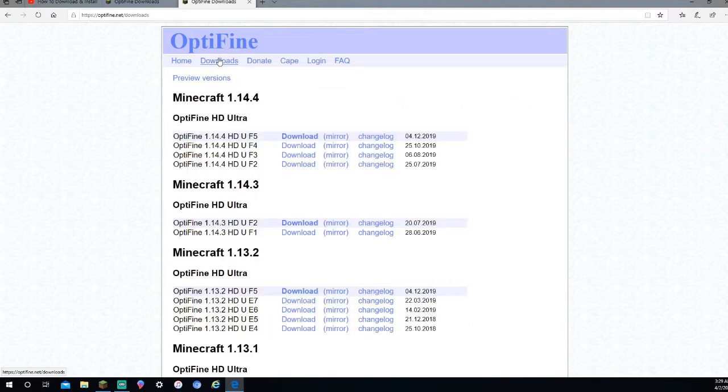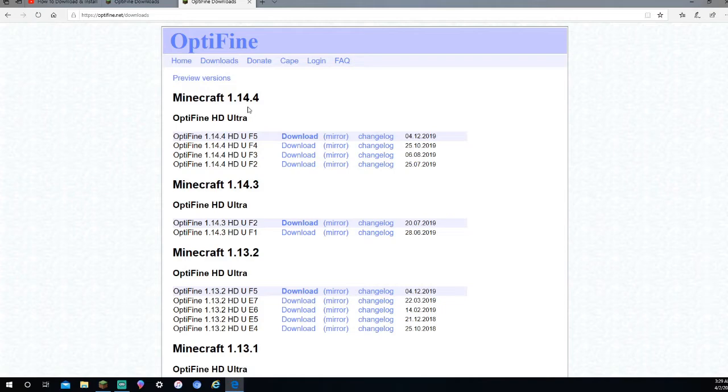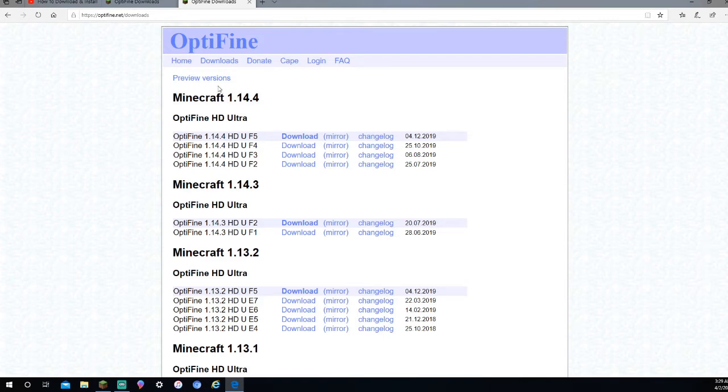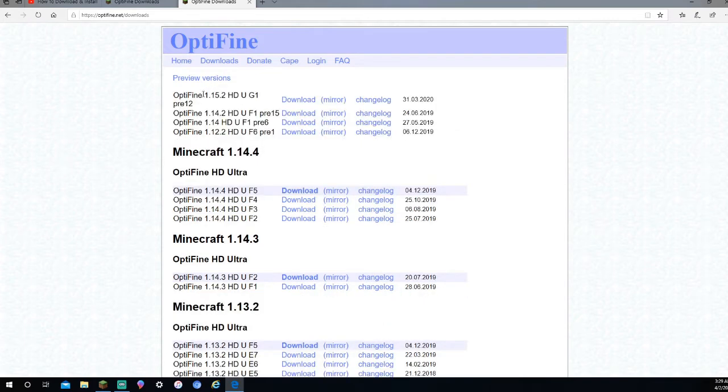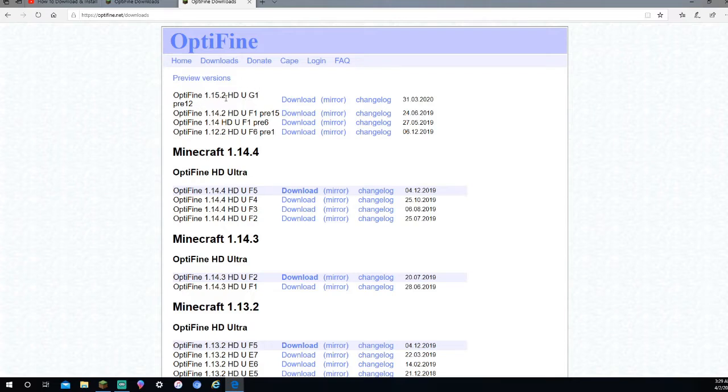Now that you've pressed Downloads, it depends which version you're in, right now it says Minecraft 1.14.4. What you're going to want to do is press Preview Versions right here at the top. It's right above the Minecraft 1.14.4. And right now, you're going to want to download the very top one. It's Optifine 1.15.2 HD UG1 Pre-12.